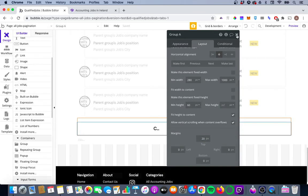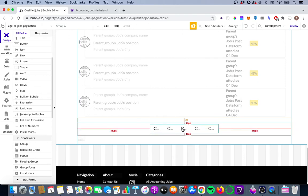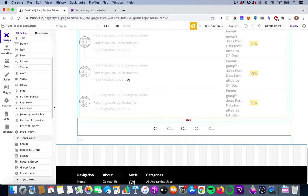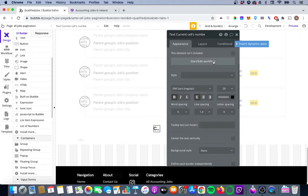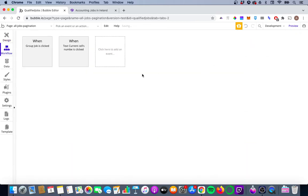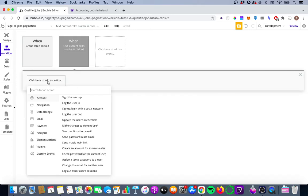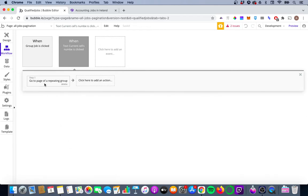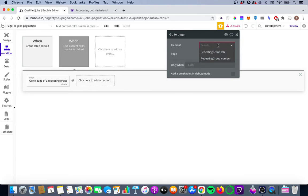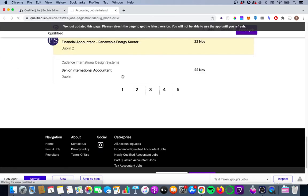Now we get into workflows. We want the repeating group jobs to change depending on which page number is clicked. On the text element we'll start a workflow: when the text is clicked, go to Element Actions > Repeating Group > Go To Page, and set the page to the current cell's number. So clicking 2, 3, 4, or 5 will show the respective 20 jobs for that page.